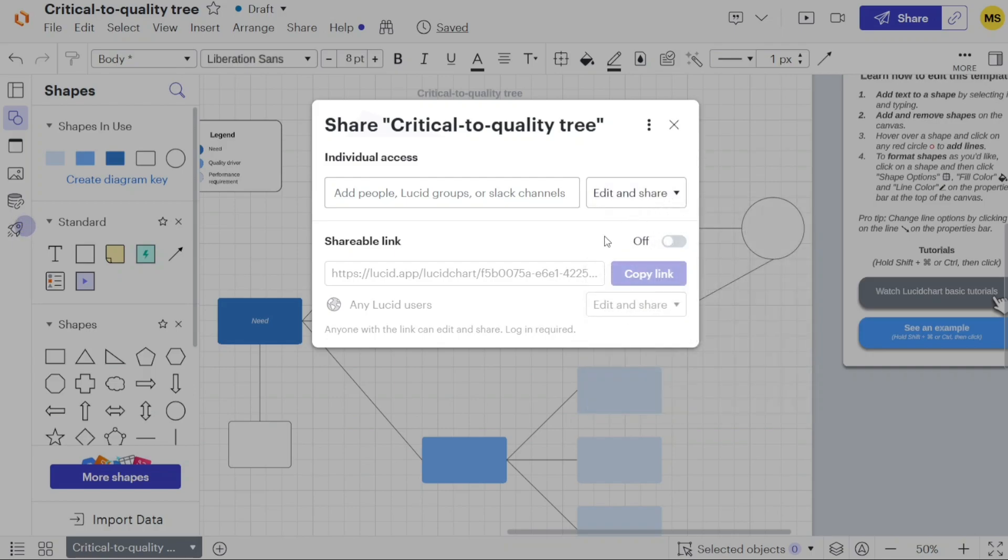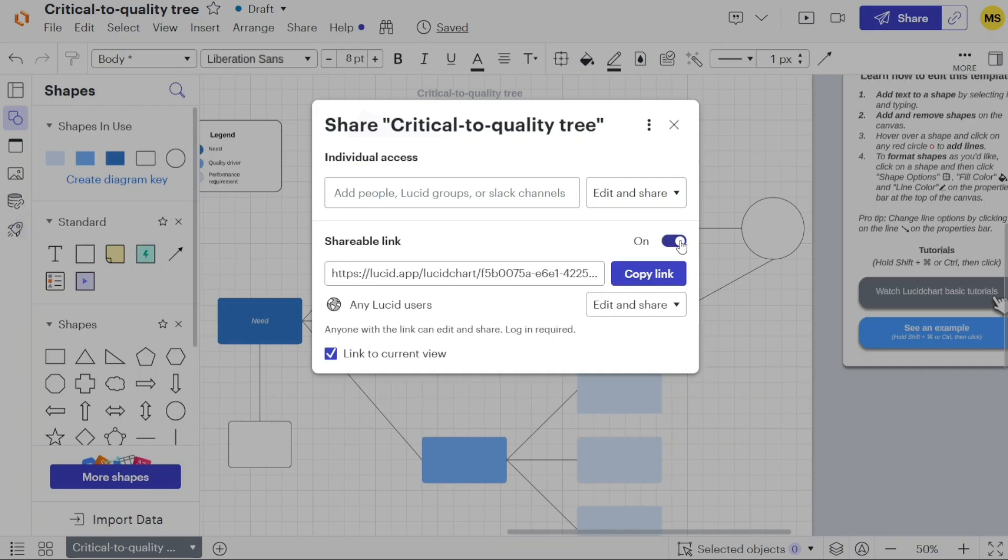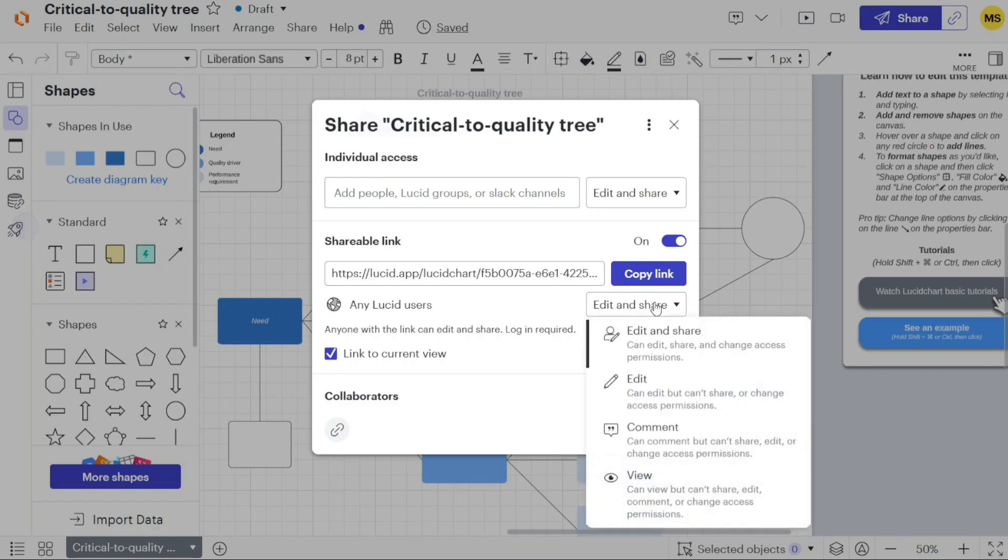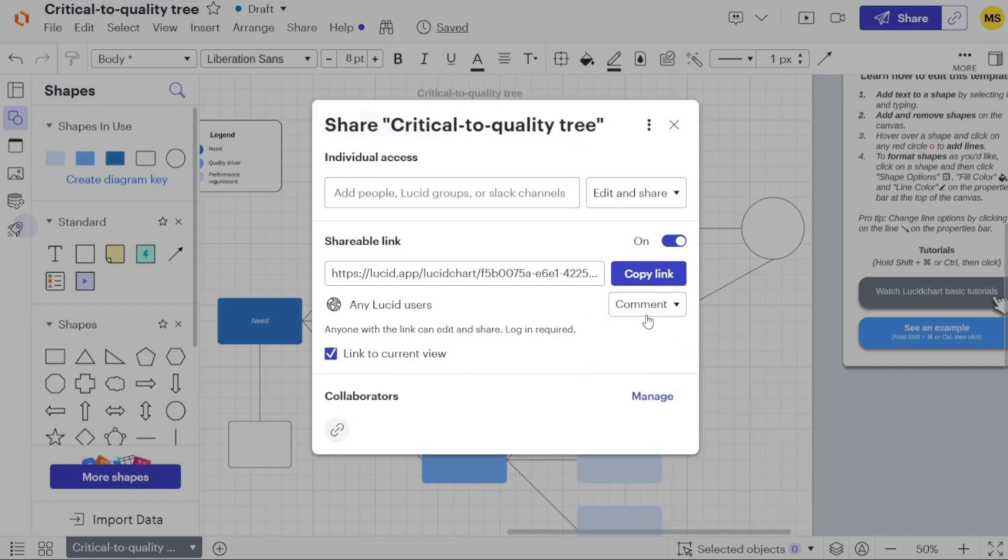Alternatively, you can copy the shareable link and send it to anyone you wish to grant access to. You also have the option to set specific permissions for the shareable link, ensuring that only authorized individuals can view or edit the diagram.